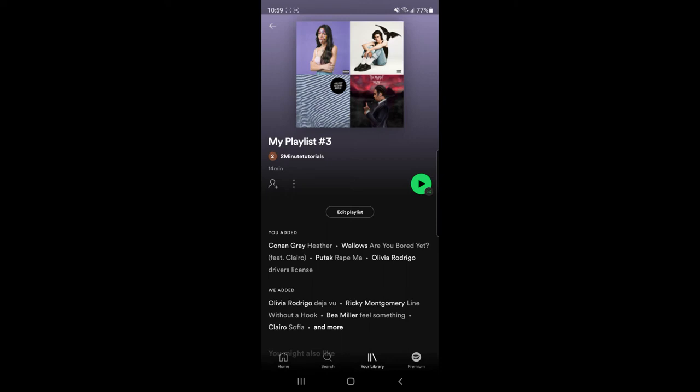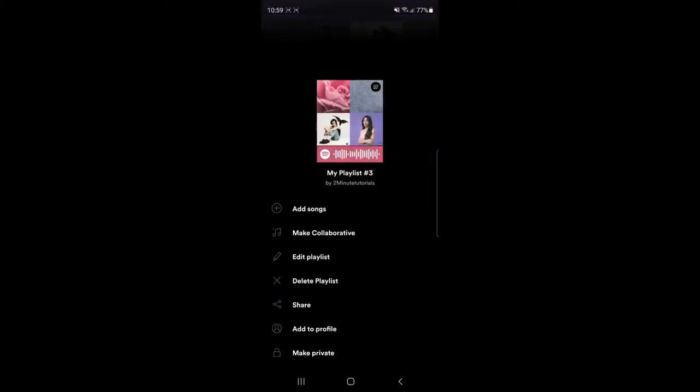To make this private, simply click on the three dots under your username. Once you click on the three dots, as you can see at the bottom of the page, there is an option to make this playlist private.